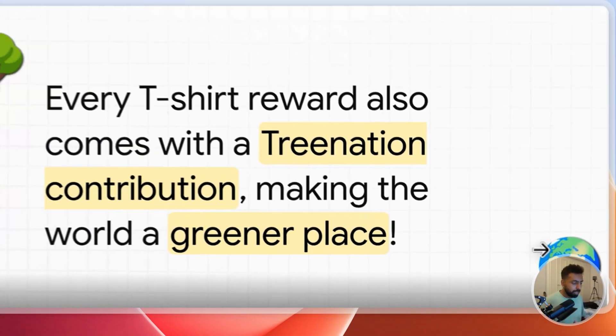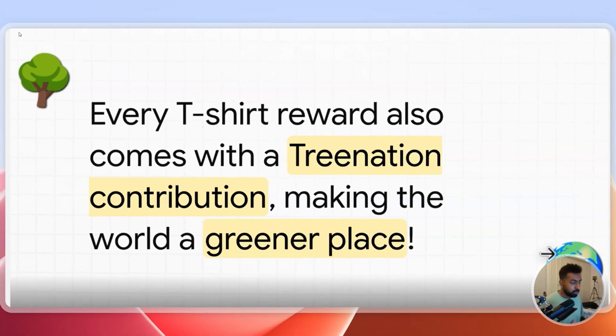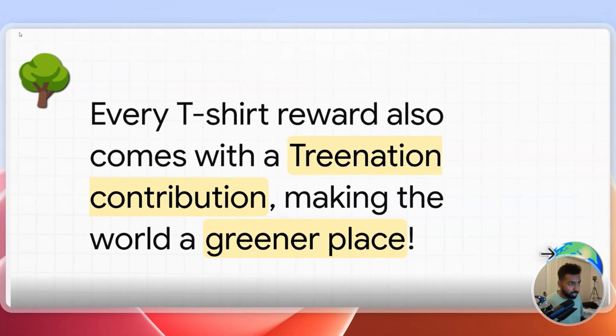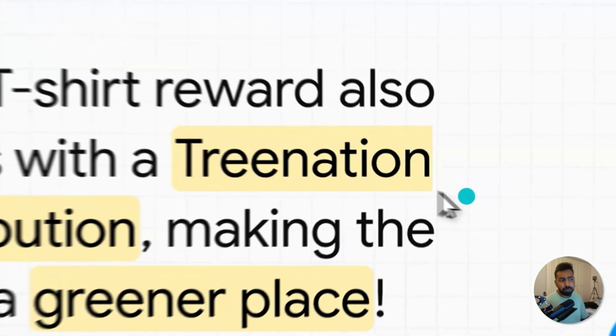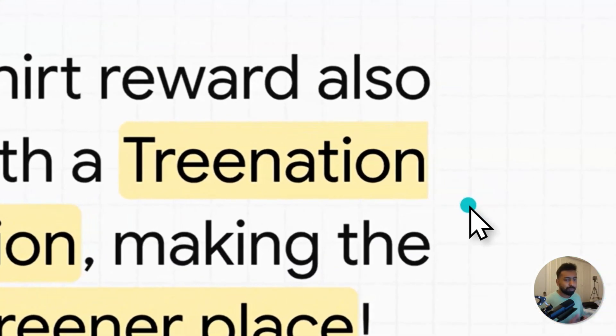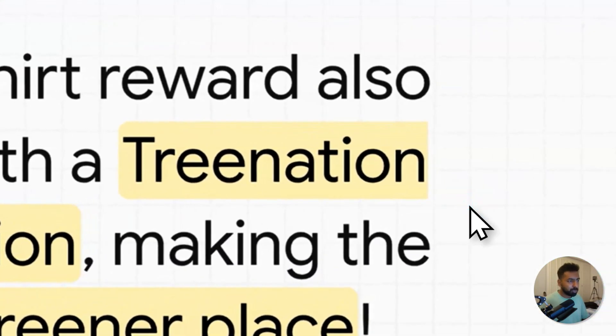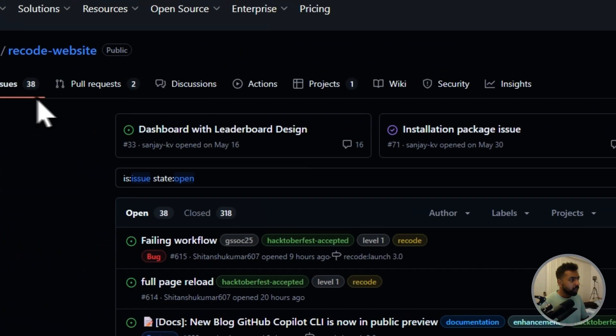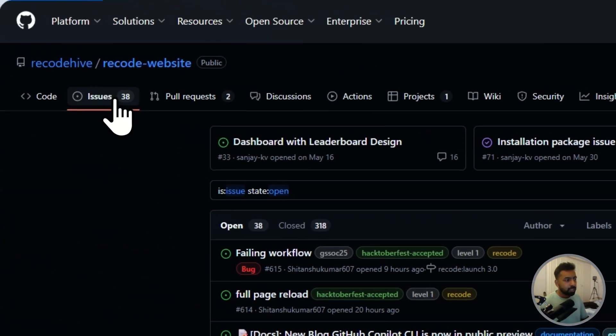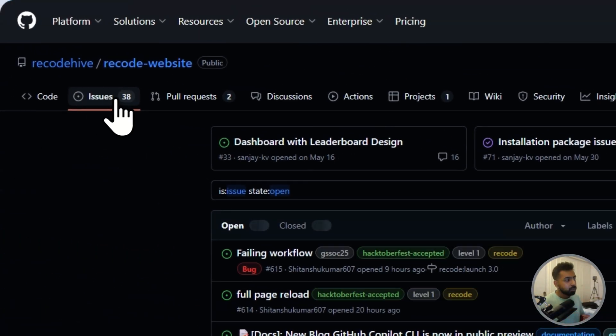Every t-shirt they ship, they also contribute a tree on your behalf. This is a very good way of giving back to the community. Let me tell you how you can find a most active repository if it is not my repo.